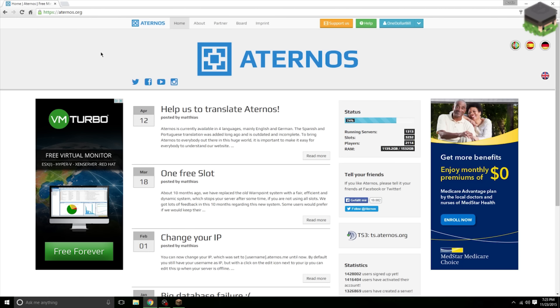Now some of them that I have made still do work, so I will post those in the description for you to watch if you want to see more methods. Now let's get into the video. First, what you want to do is go to aternos.org. You'll be greeted by this page here. What you want to do is create an account if you do not have one already.